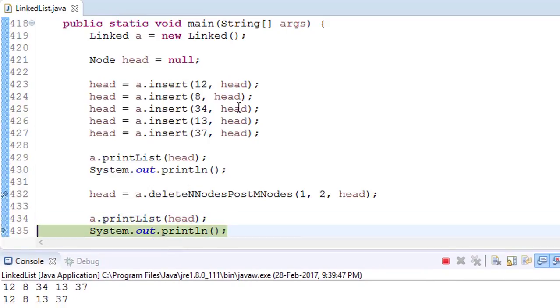In the console, our earlier list was 12, 8, 34, 13, and 37. After the deletion operation, it has become 12, 8, 13, and 37.